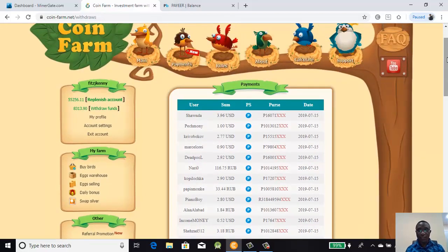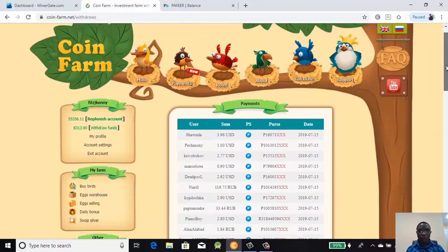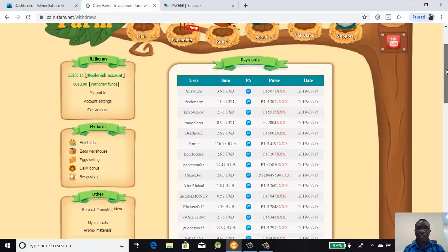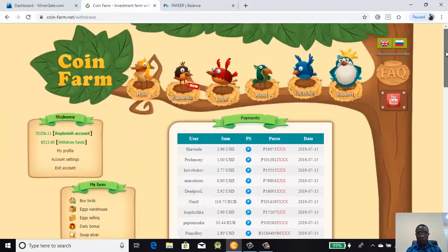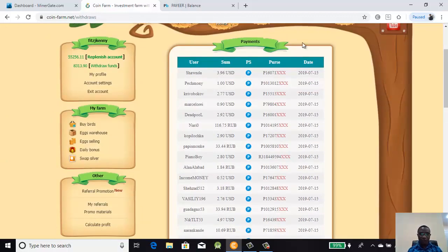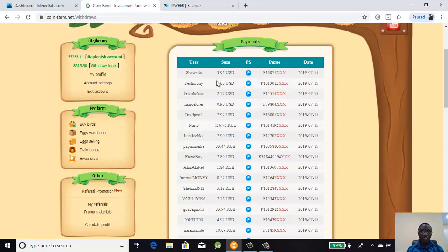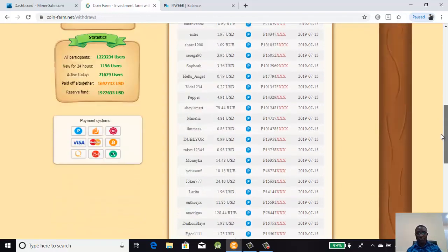Here we are looking at the 50 most recent withdrawals. You can see the most recent is 3.96 USD, then 1.00 USD, 2.77 USD, and it continues. These are the usernames of the people who withdrew this amount and these are the wallets, the electronic wallets they withdrew into. You can see all of them are here.